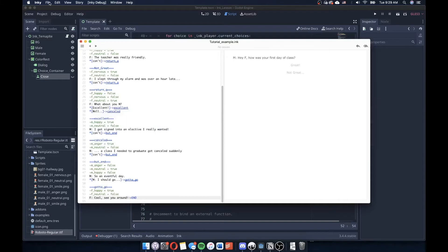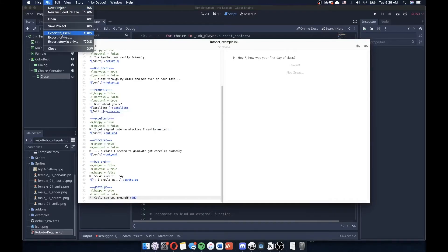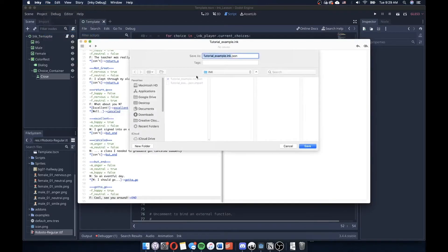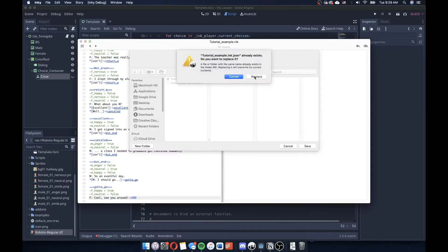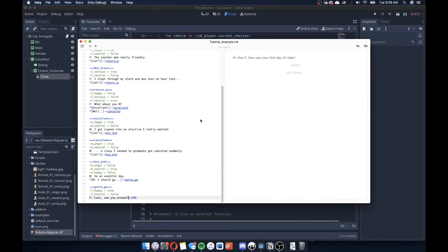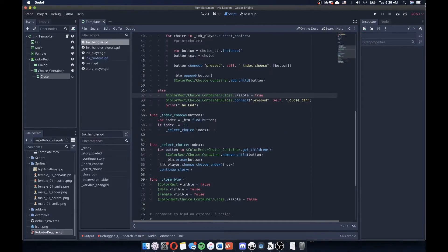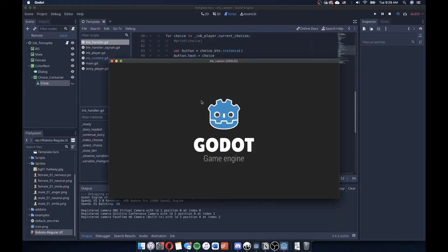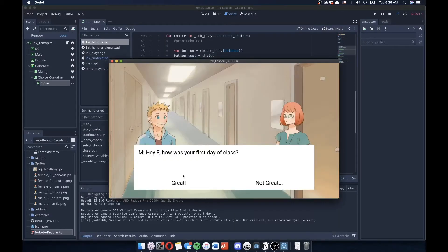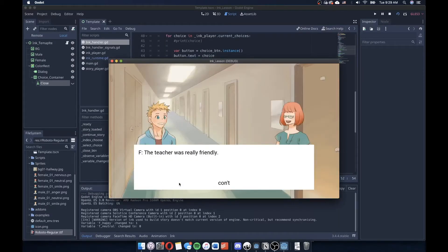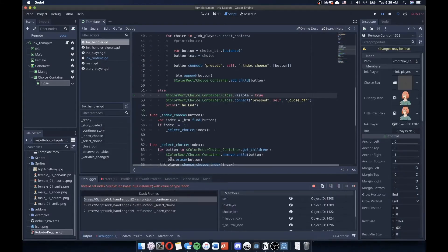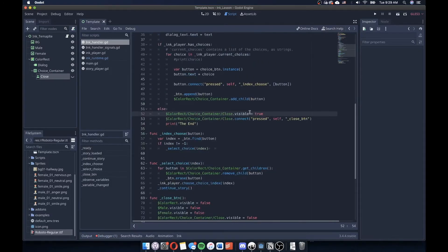I'll go back to ink. I'll go to file, export to JSON. And I will make sure that I'm writing that to the same location of my resource folder, replace it. So I'm overwriting that. And now let's try again. Great. Continued. Excellent. Continued. I should go.